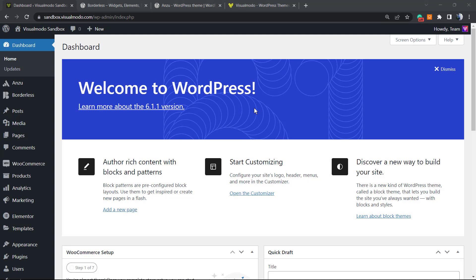What's up guys, here's Claudio from Visual Modo WordPress themes. In today's video, we're gonna learn a simple, fast, and effective solution to disable the default lazy load feature that WordPress has. So in the previous video...